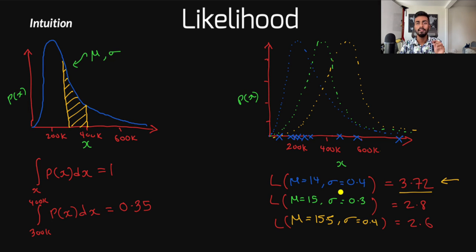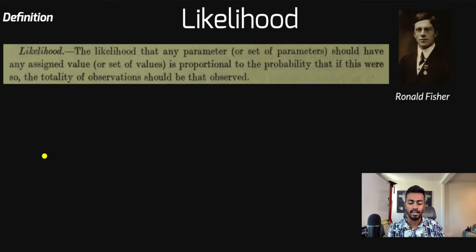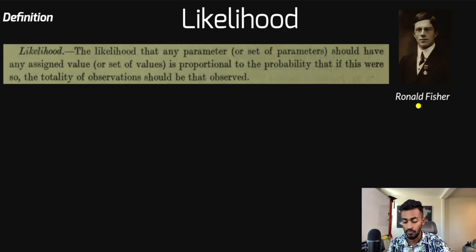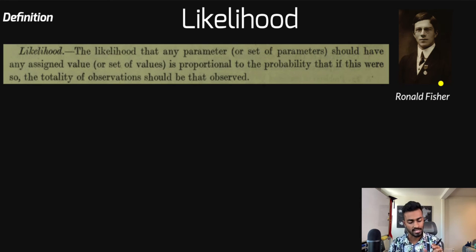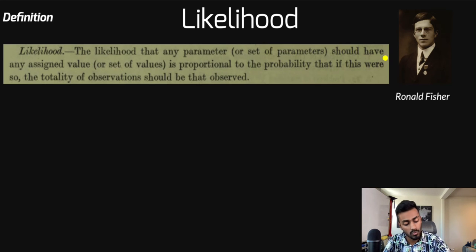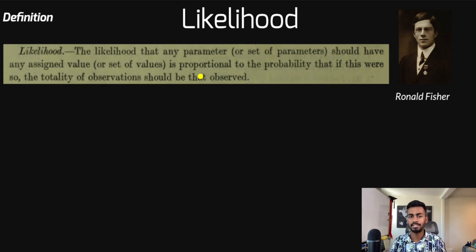Now let's talk about likelihood with a much more formal definition. This definition I took from a book written by the famous statistician Ronald Fisher. He defines likelihood very precisely as: the likelihood that any parameter or set of parameters should have any assigned value or set of values is proportional to the probability that if this were so, the totality of observations should be that observed. Let's break this down and convert it into mathematical notation.